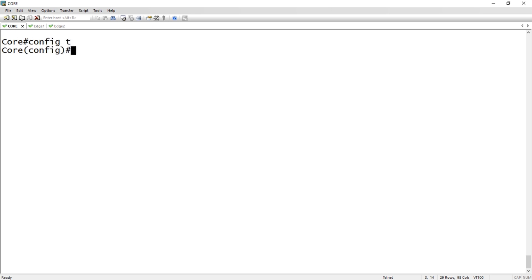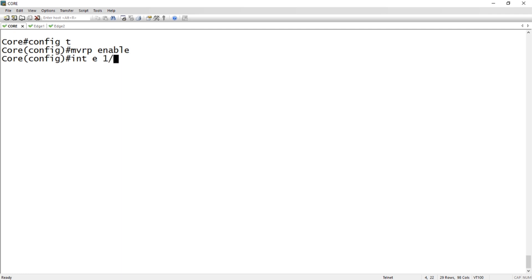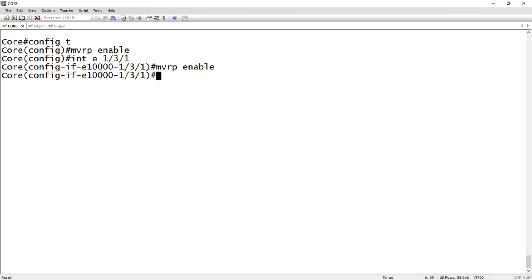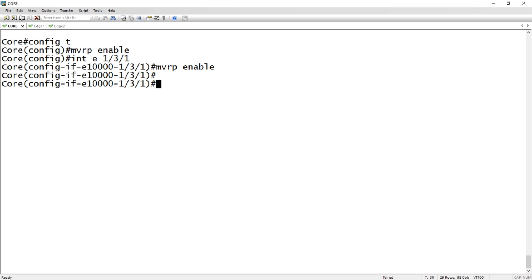Then I'm going to go to the uplink interface, so interface e 1/3/1, and do an MVRP enable here. So that's it. MVRP is now up, it's running, it's going to talk to the other devices across that uplink port. The other devices aren't configured yet so it's not going to do anything, but the basics are done here.